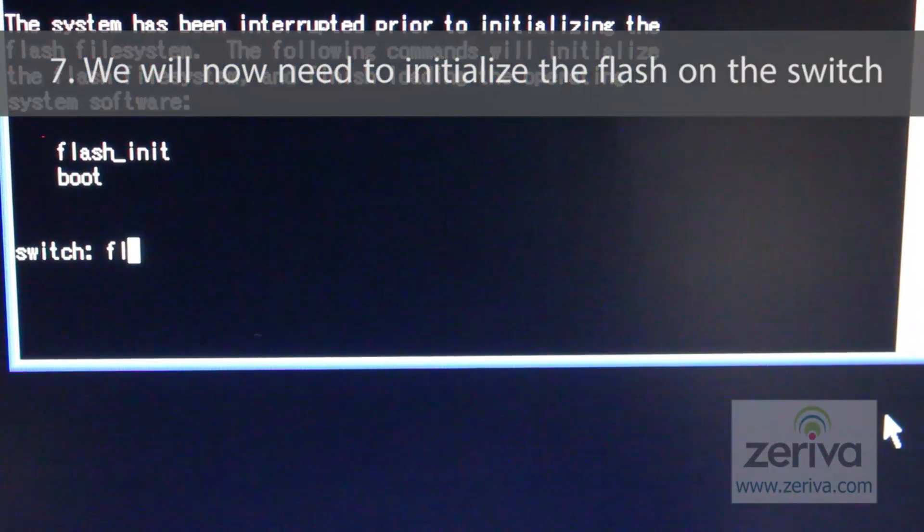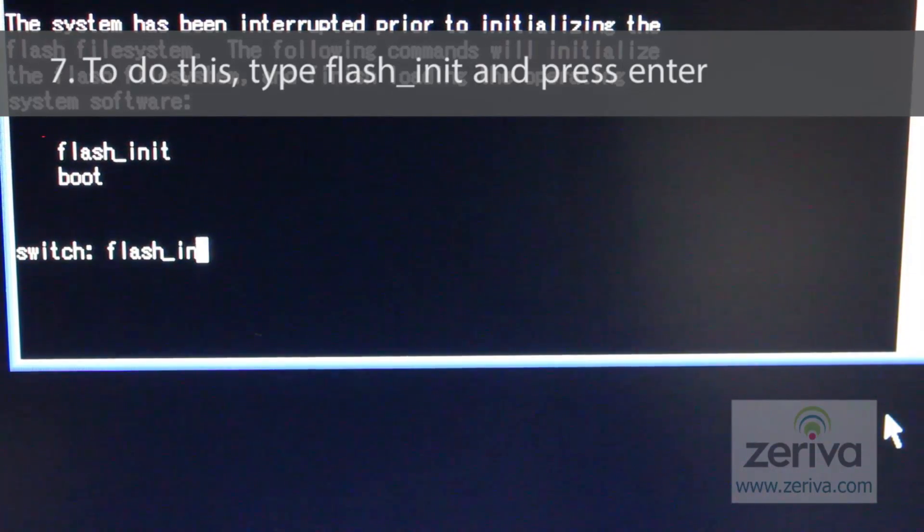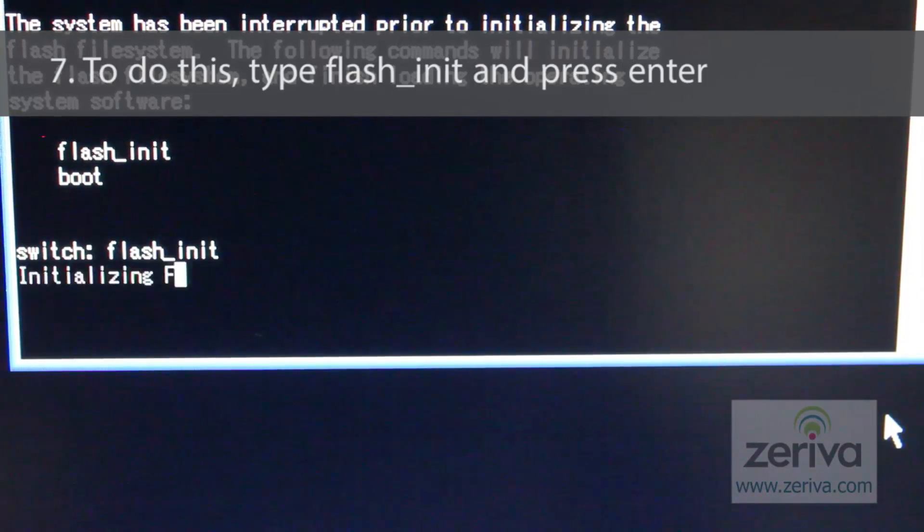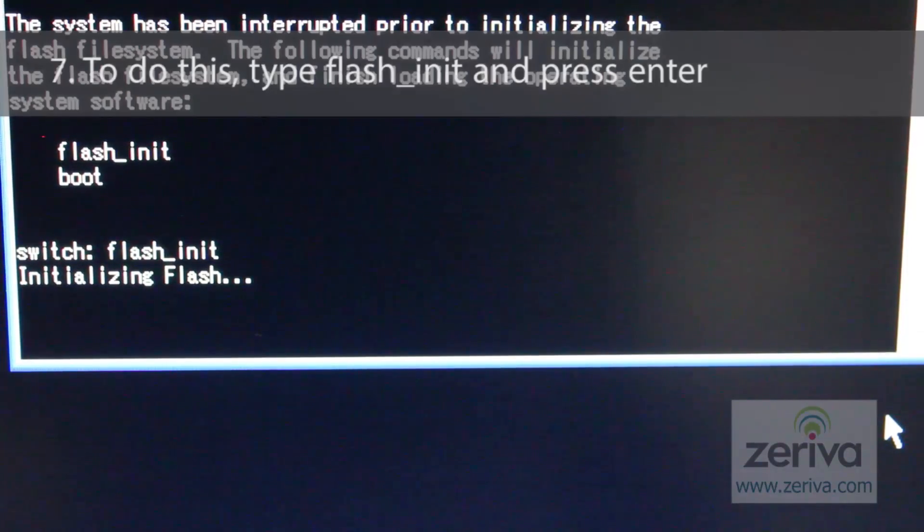We will now need to initialize the flash on the switch. To do this, type flash_init and press enter.